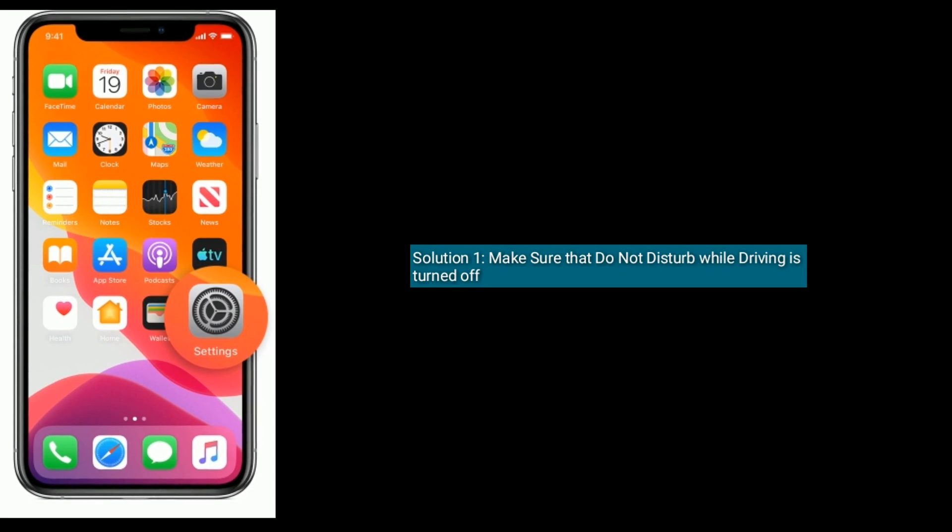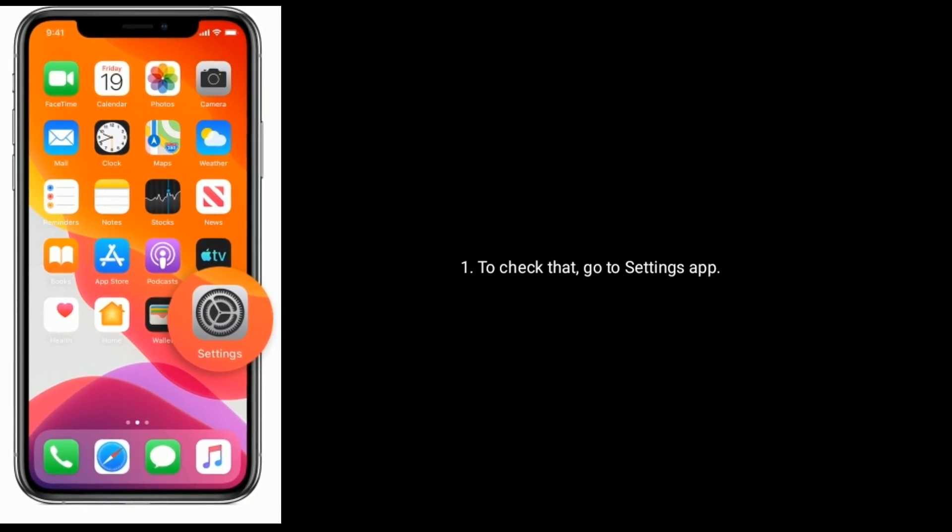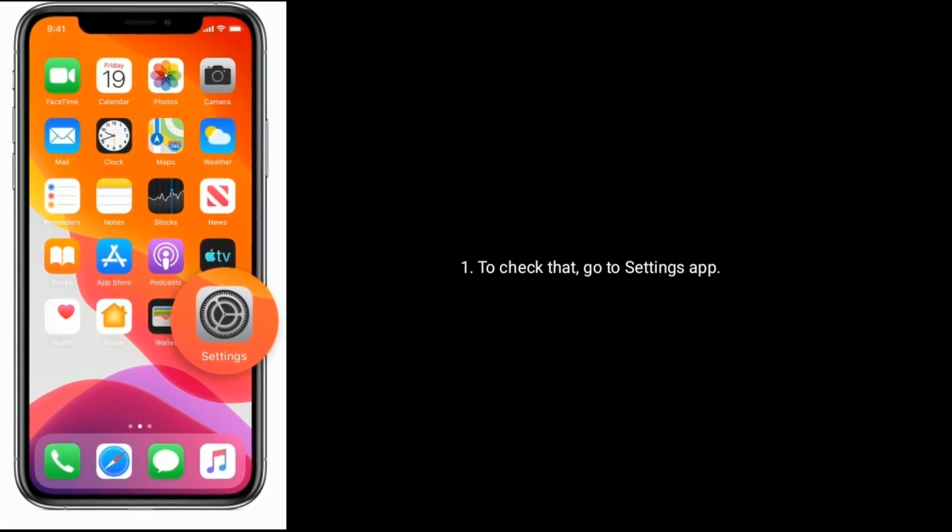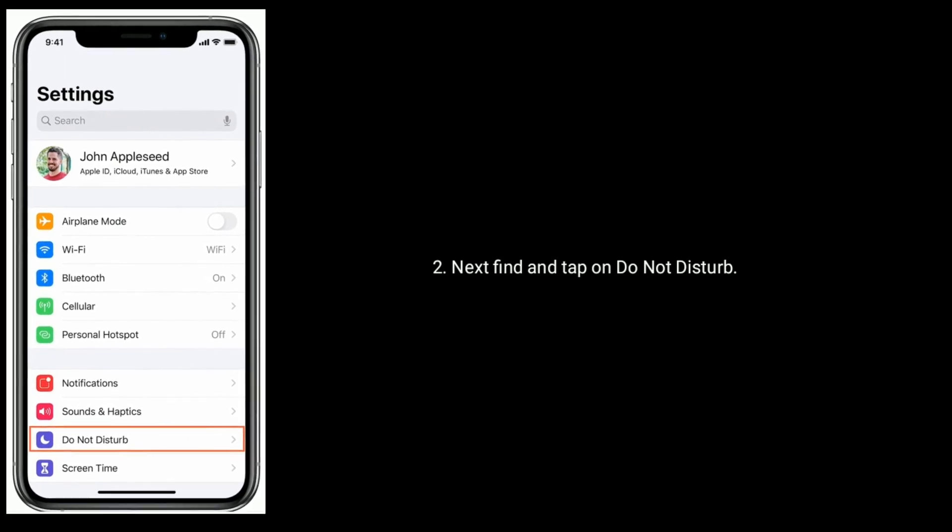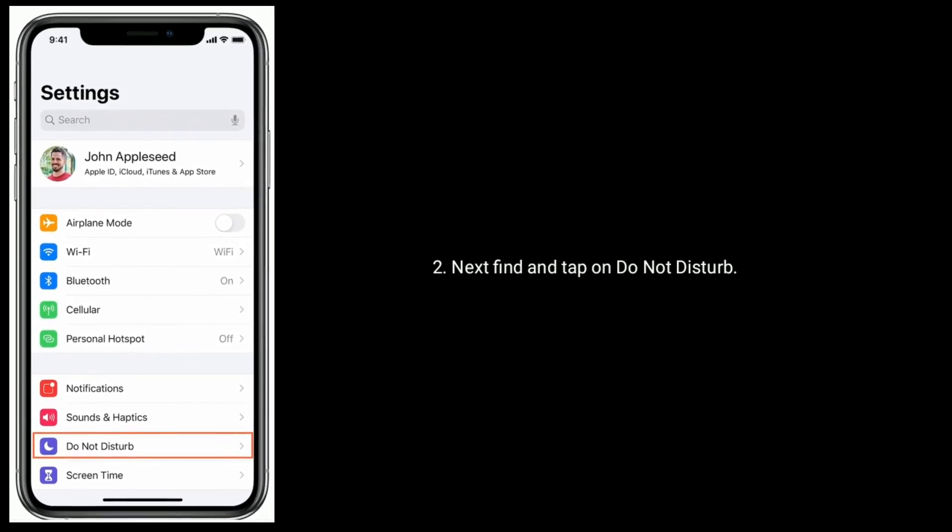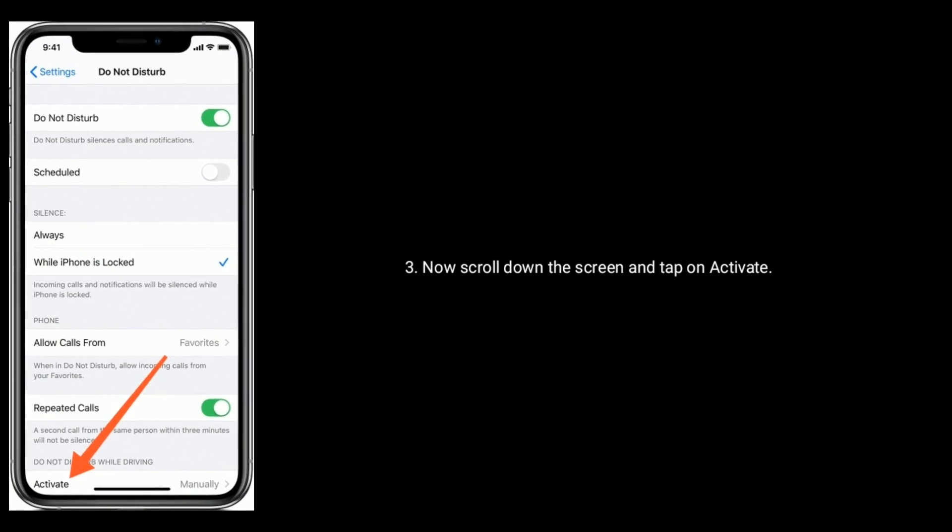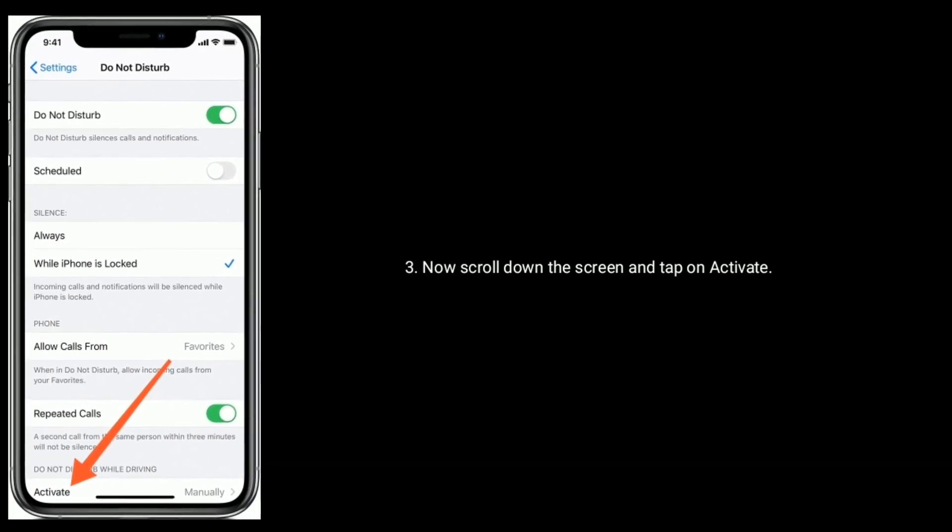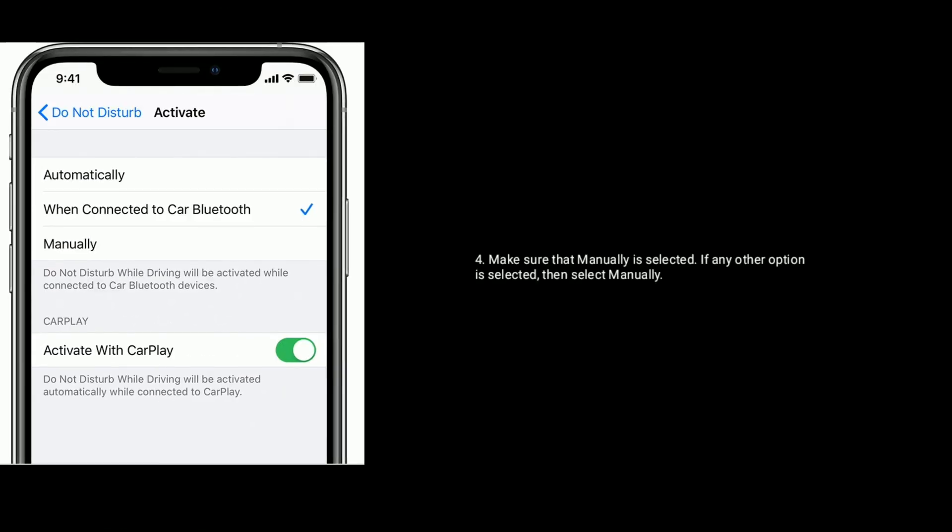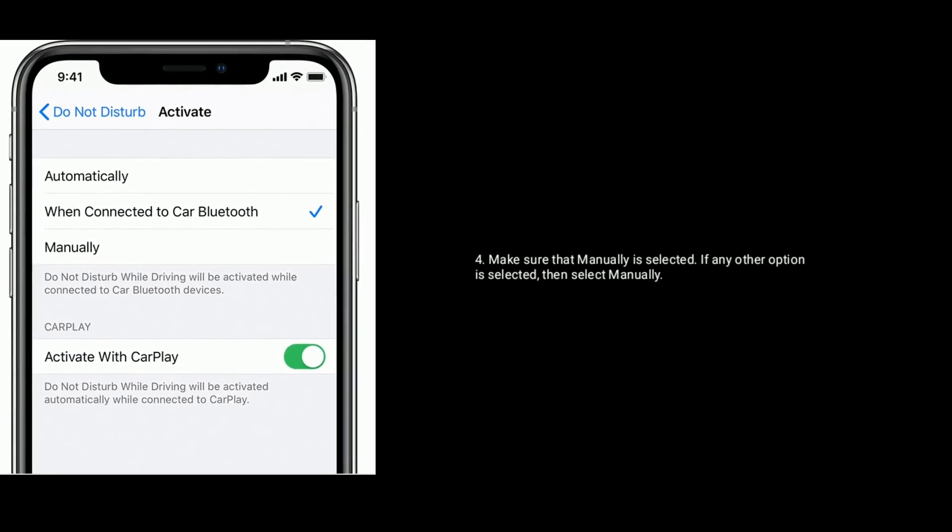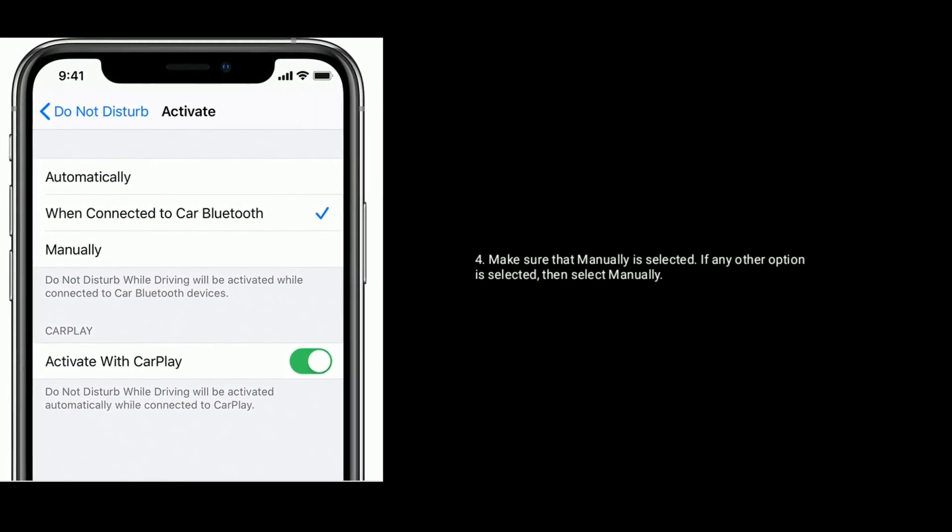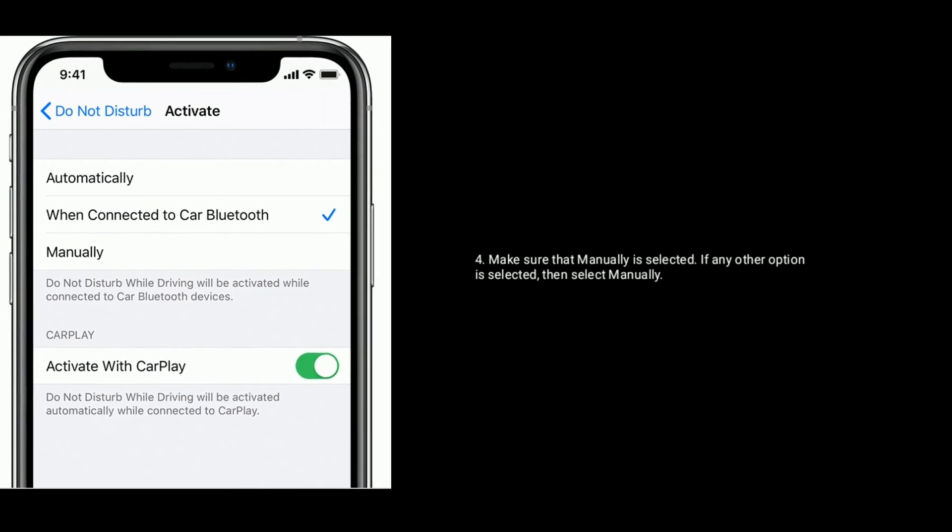To check that, go to Settings app. Next, find and tap on Do Not Disturb. Now scroll down the screen and tap on Activate. Make sure that Manually is selected. If any other option is selected, then select Manually.